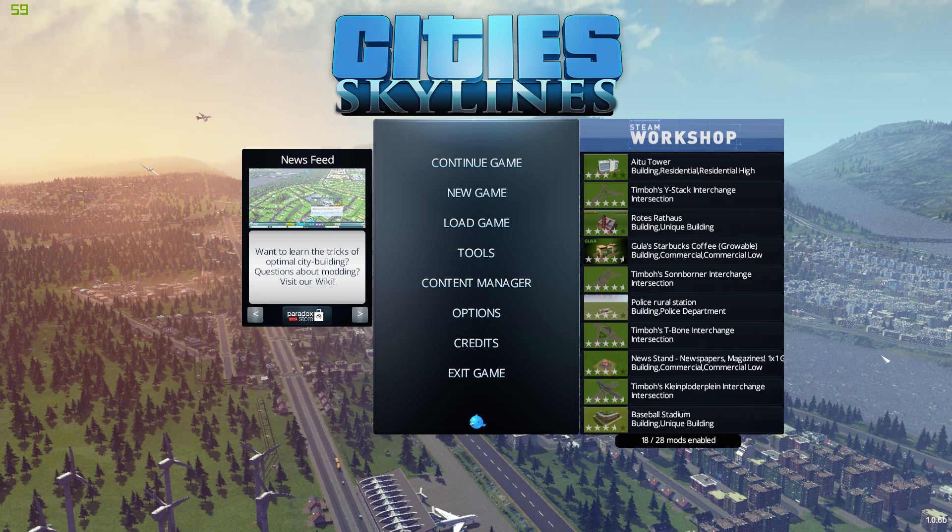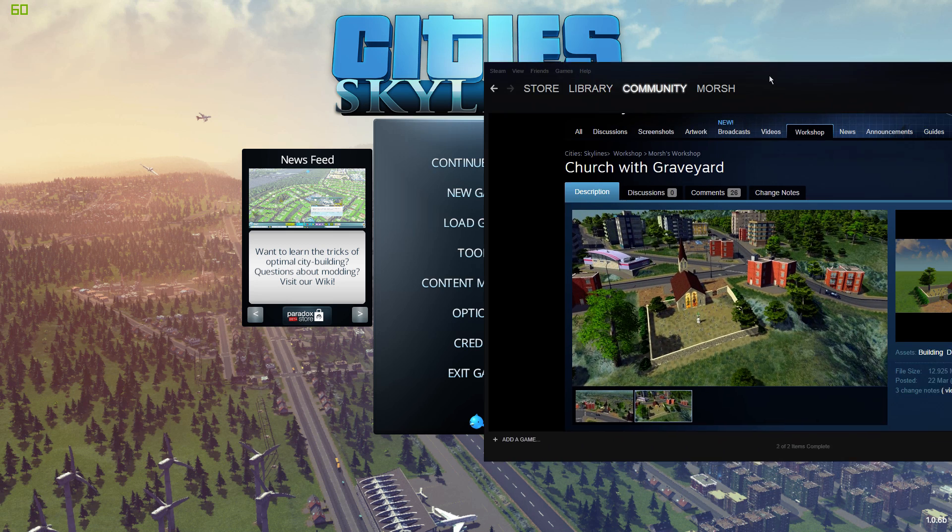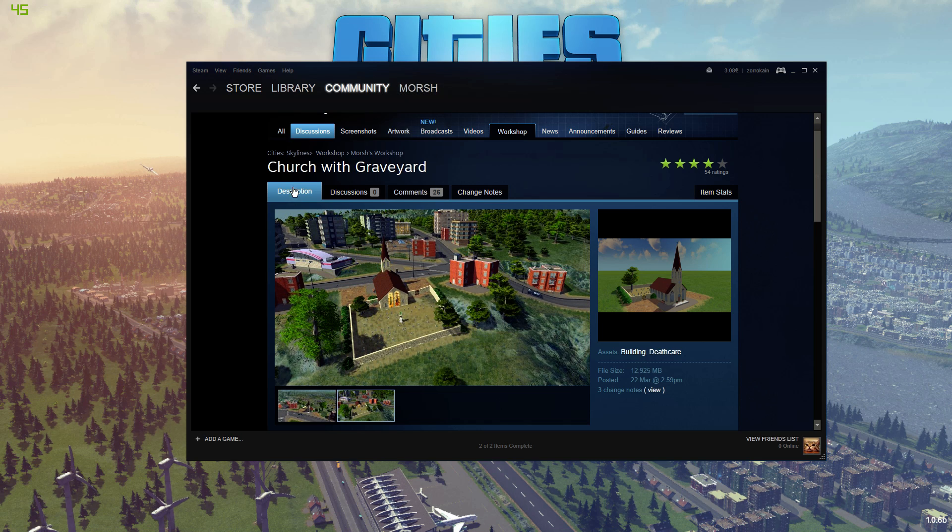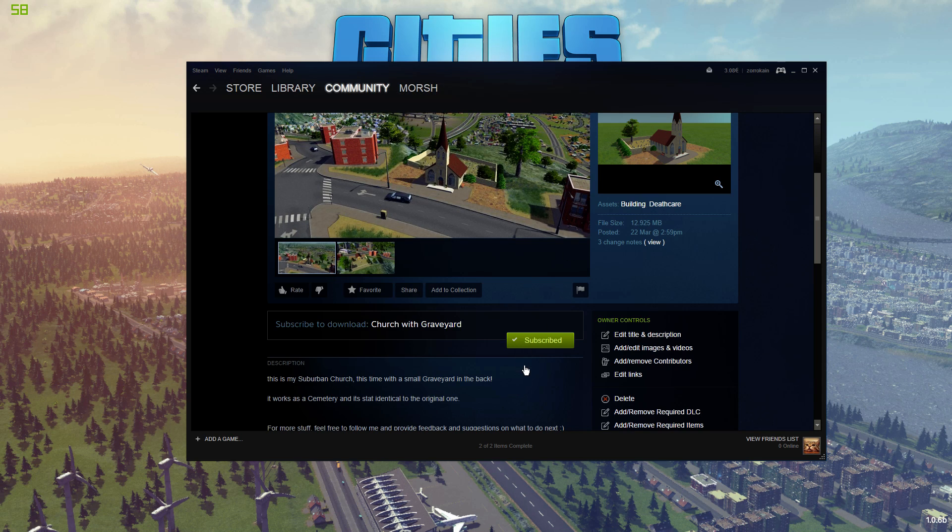Hey guys and welcome to my little tutorial on how to update your Steam Workshop files for Cities Skylines. So the first thing that you need to do, I have my church with the graveyard here.